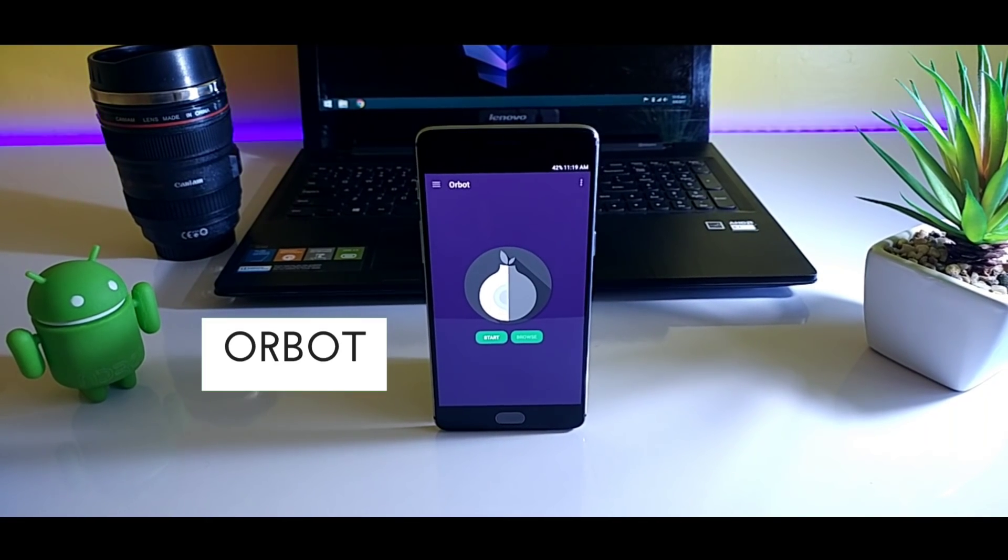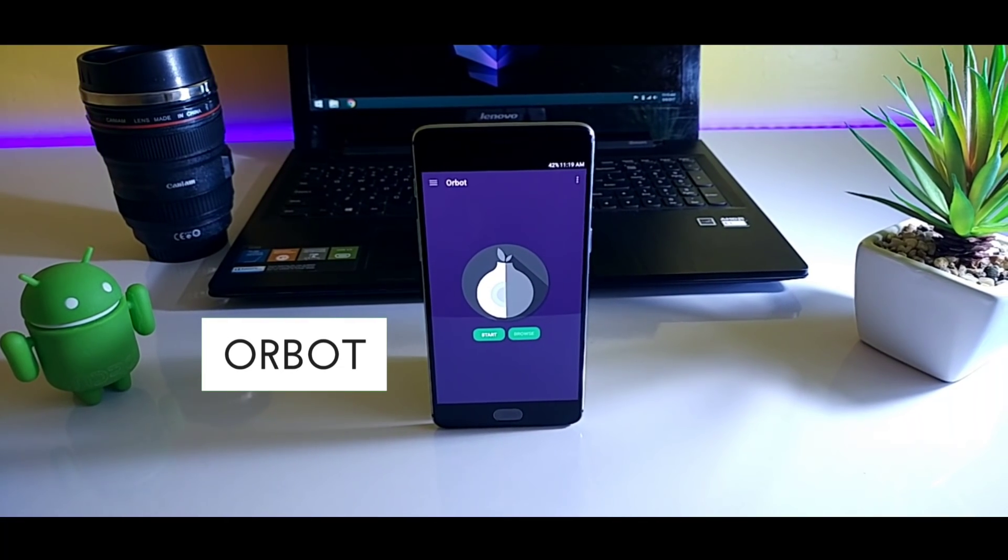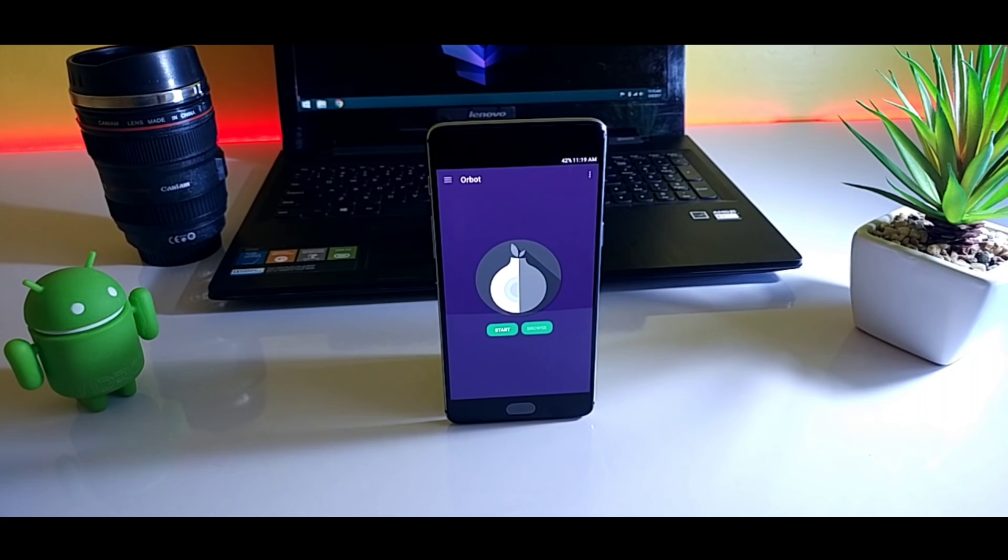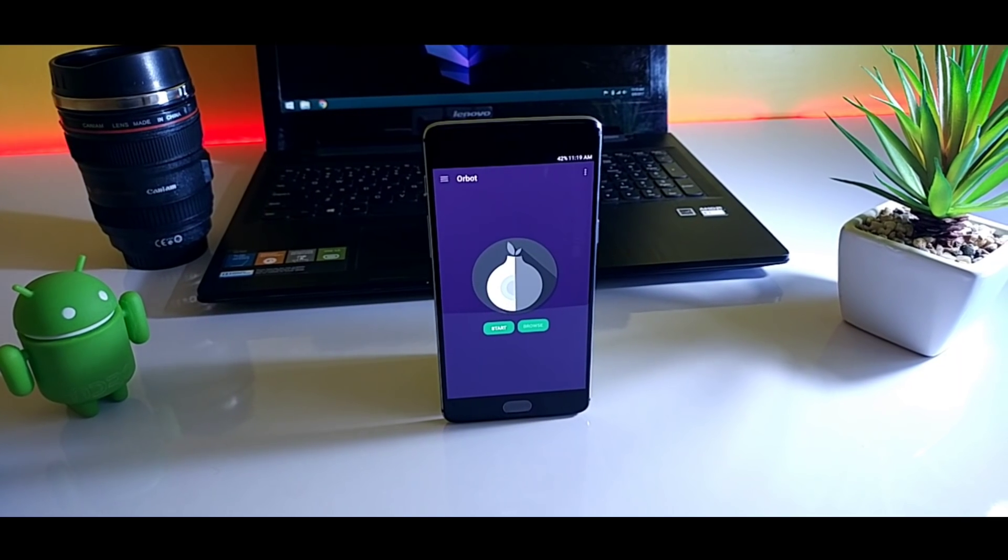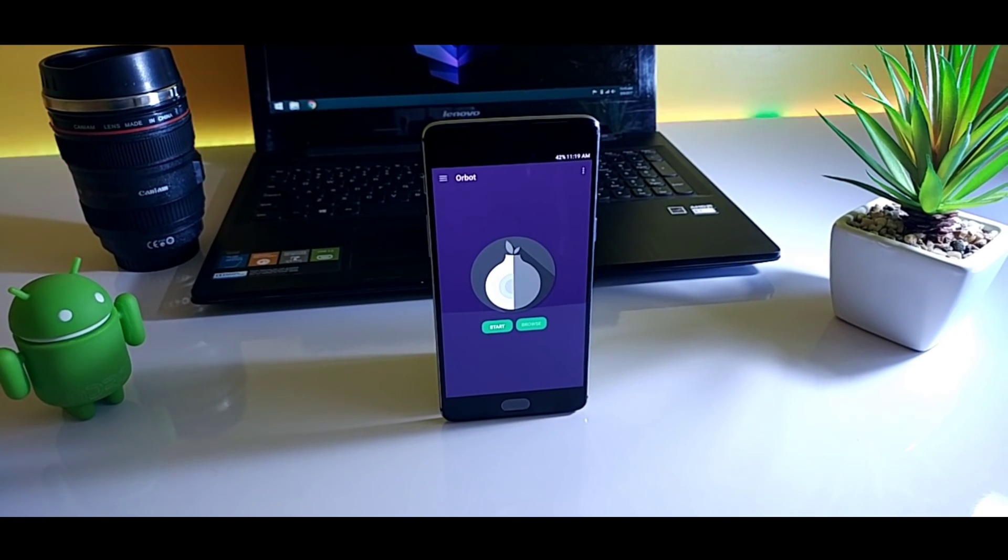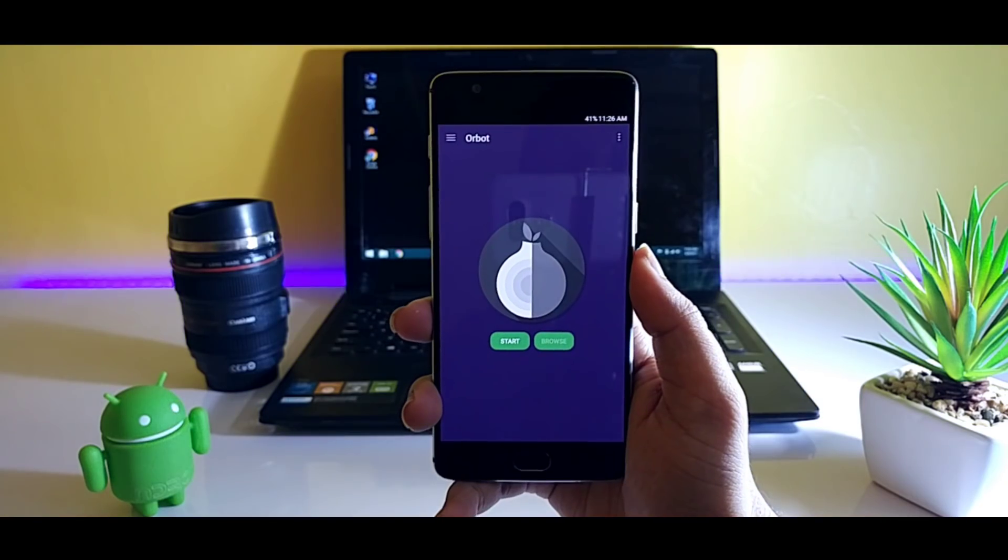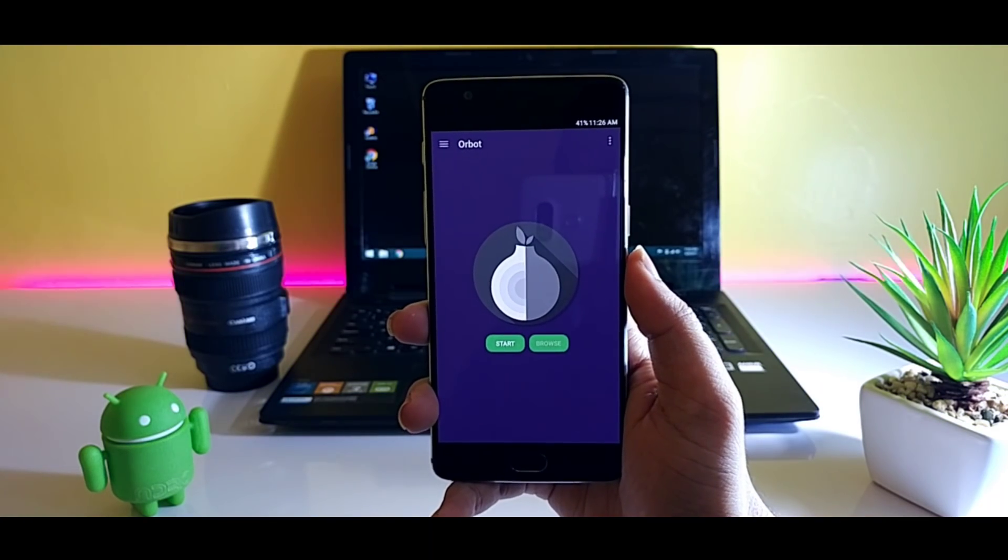Next on the list we have Orbot. And I would say it is a must-have application if you are an Android user. What it actually does is it protects your privacy while browsing through the internet.